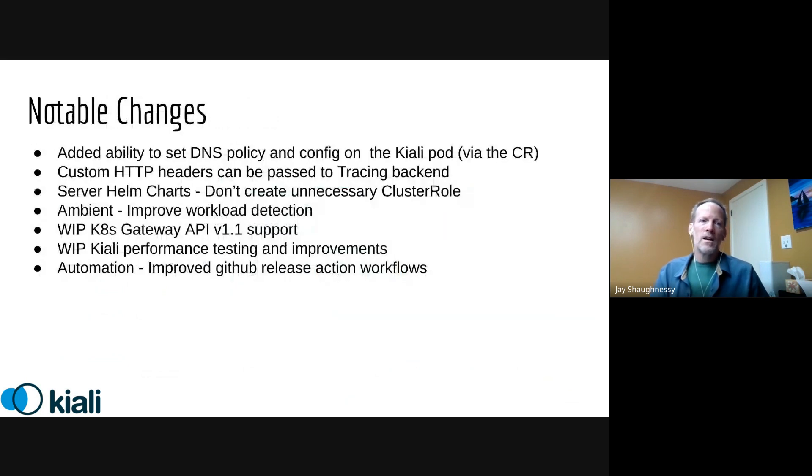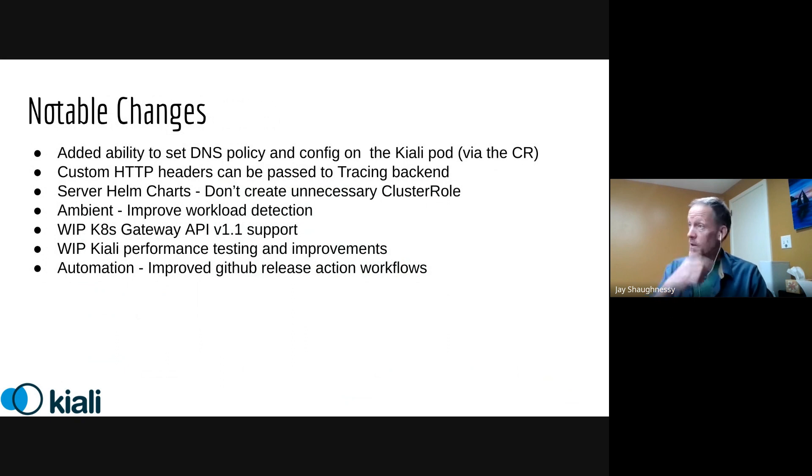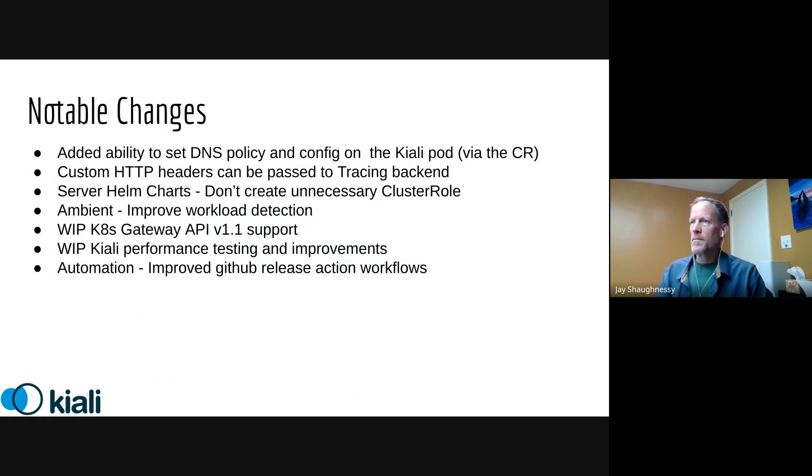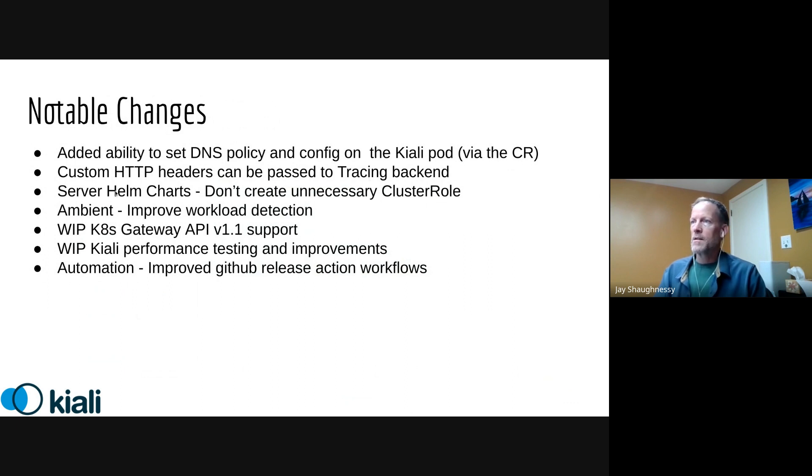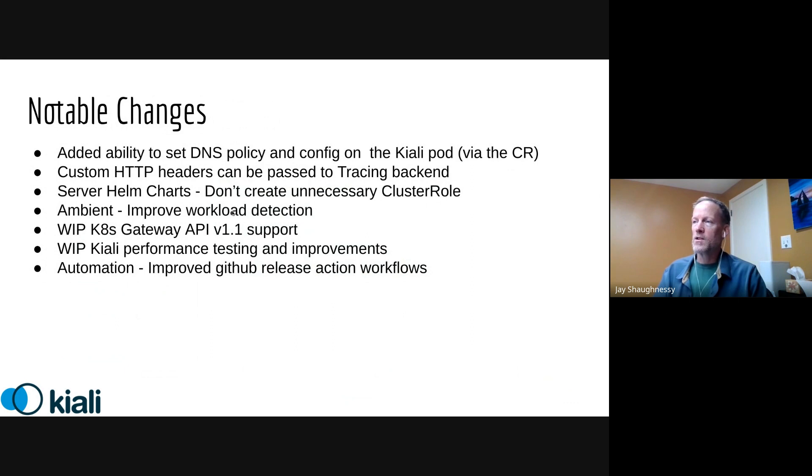Other than that, a list of notable changes that have gone into or will be coming out with version 185. We have the ability to add the DNS policy and config on Kiali pod via the CR. We've also complemented a feature that we've already got for metrics, but HTTP headers can now be passed to the tracing back end. There's a tweak to the server helm charts where we don't create an unnecessary cluster role when we don't need it. For ambient, we have improved workload detection to make to figure out which workloads are actually captured by ambient.